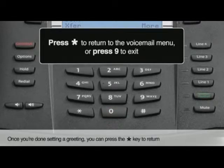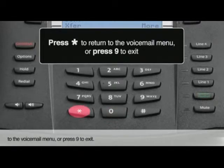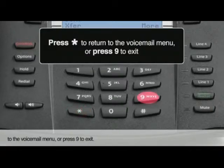Once you're done setting a greeting, you can press the star key to return to the voicemail menu, or press 9 to exit.